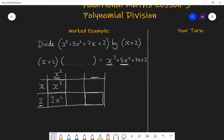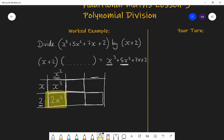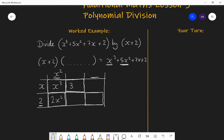I want 5x squared in my answer, but I only have 2x squared so far. That means this other part of the grid needs to contribute 3x squared, so that 2x squared and 3x squared together make 5x squared. So this part is 3x squared. That means the x term in my quadratic must be 3x, because x times 3x gives 3x squared.